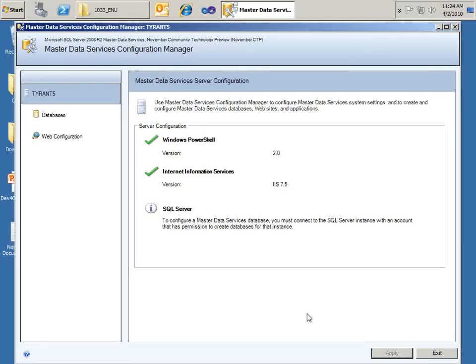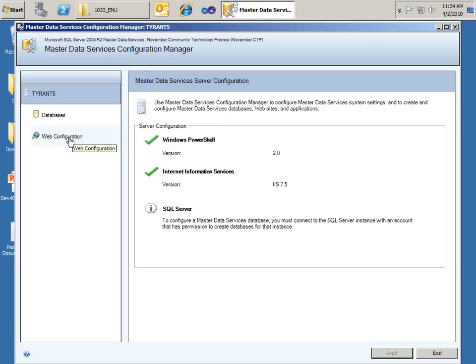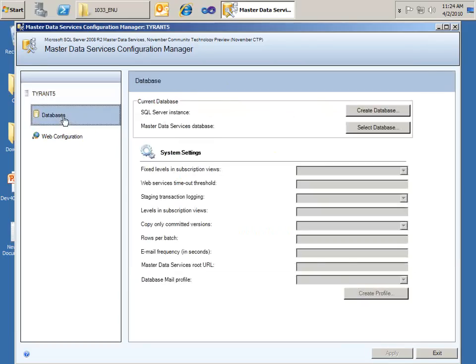So the Configuration Manager, we really just need to configure two things. One's the databases, and the web configuration that hosts, that would basically be the administrator tool where we access Master Data Services.